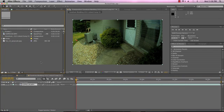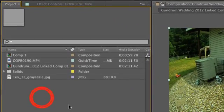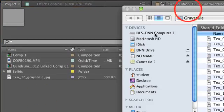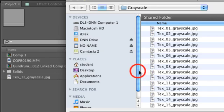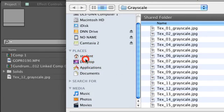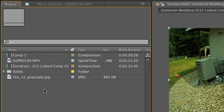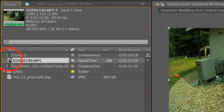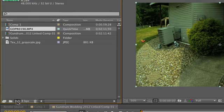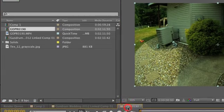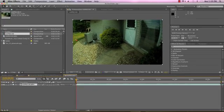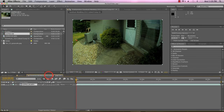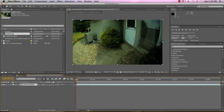But I'll walk you through it real quickly, the basics. The easiest way to import footage is just to go into your project panel and double-click, and you'll get your Import File dialog box. You can just go through and find your file, double-click it or click Open, and it'll bring it in. And then all you have to do is drag this onto this new composition button right here and release, and it'll do the same thing.